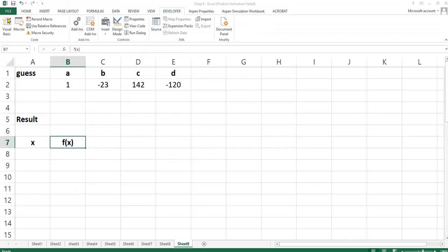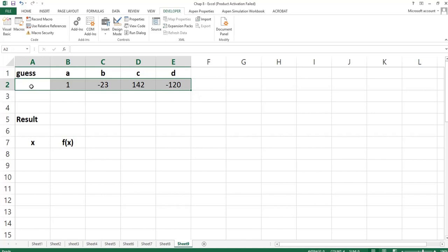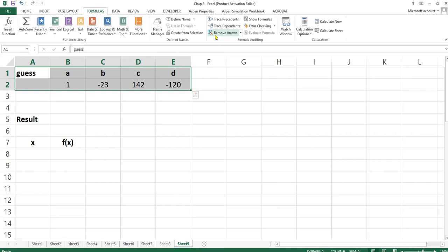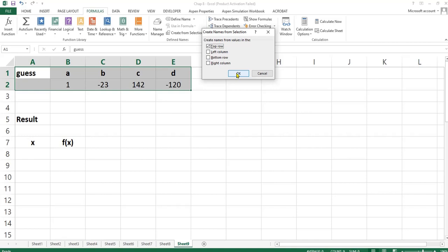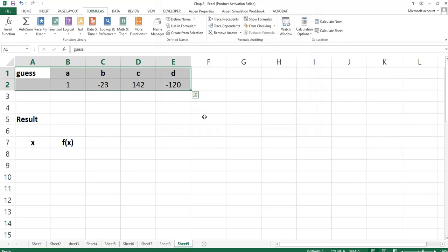Now I will draw a graph of this cubic equation. Let me define these cells — from A2 to E2. By selecting these cells, I will use Formulas > Create from Selection, choosing top row. You can see we now have named ranges: A, B, C, D, and guess — all well defined.